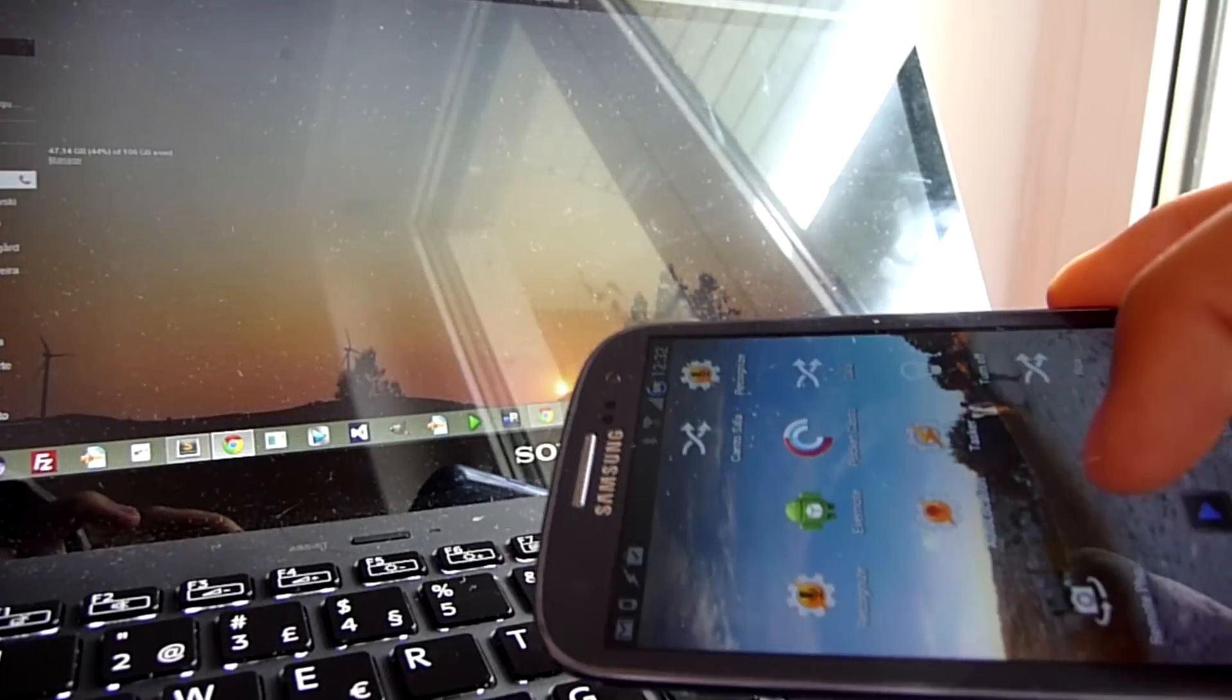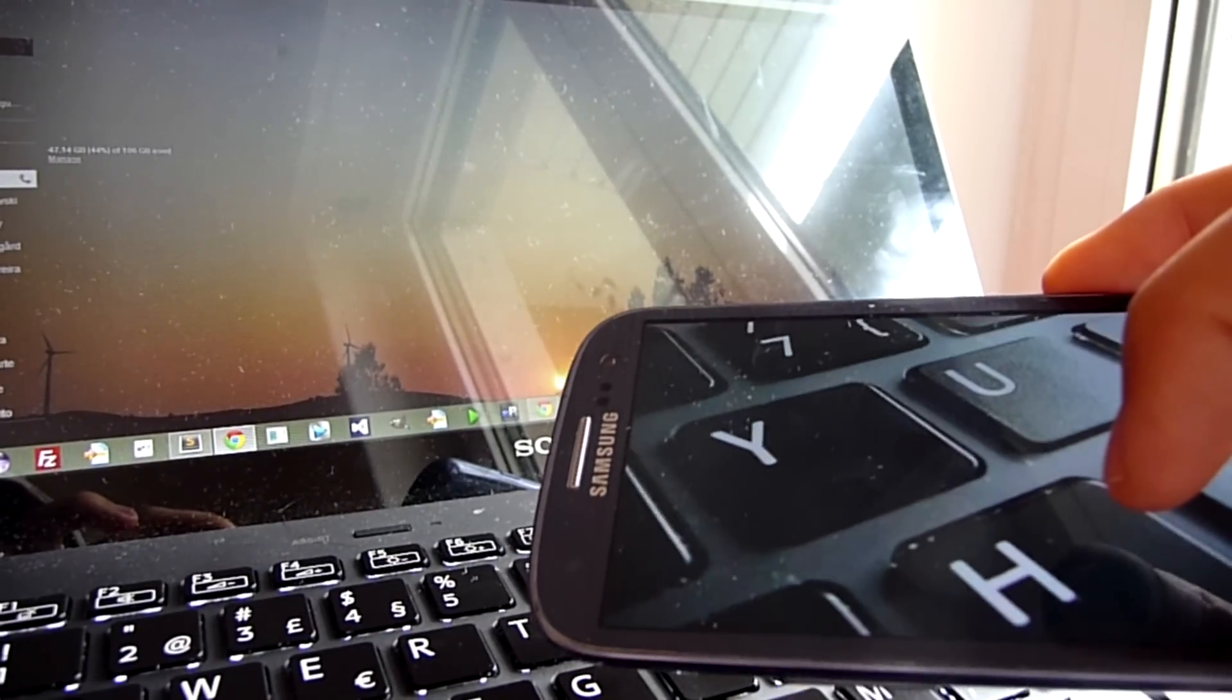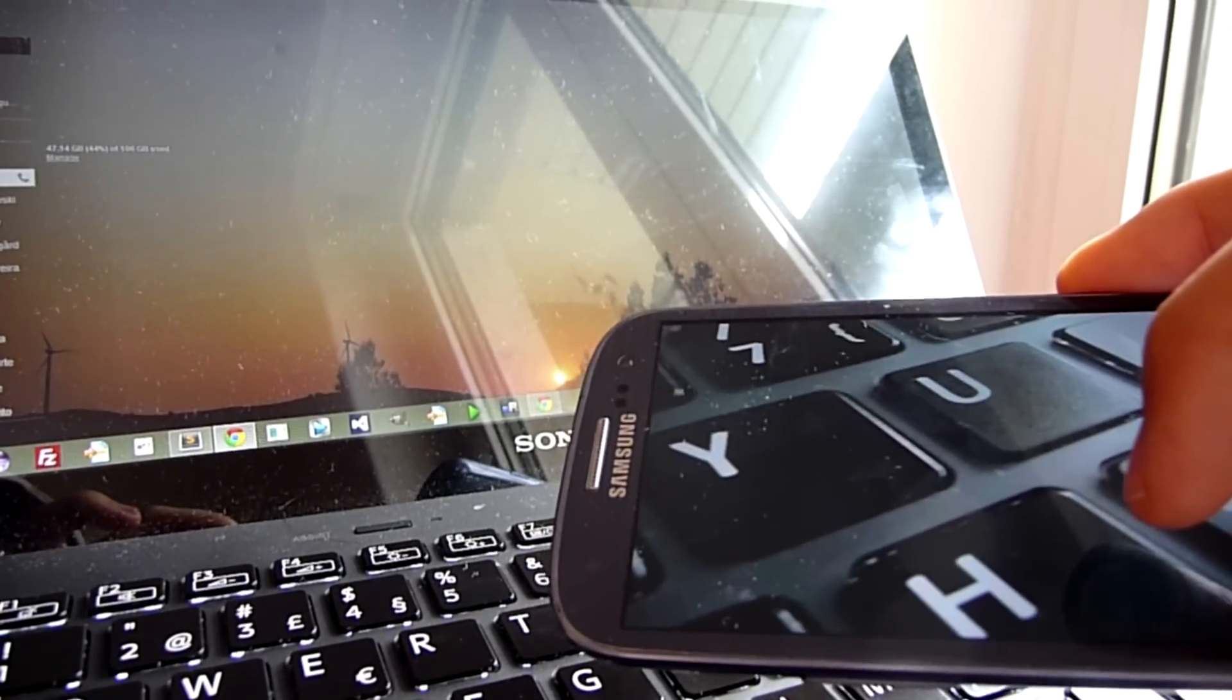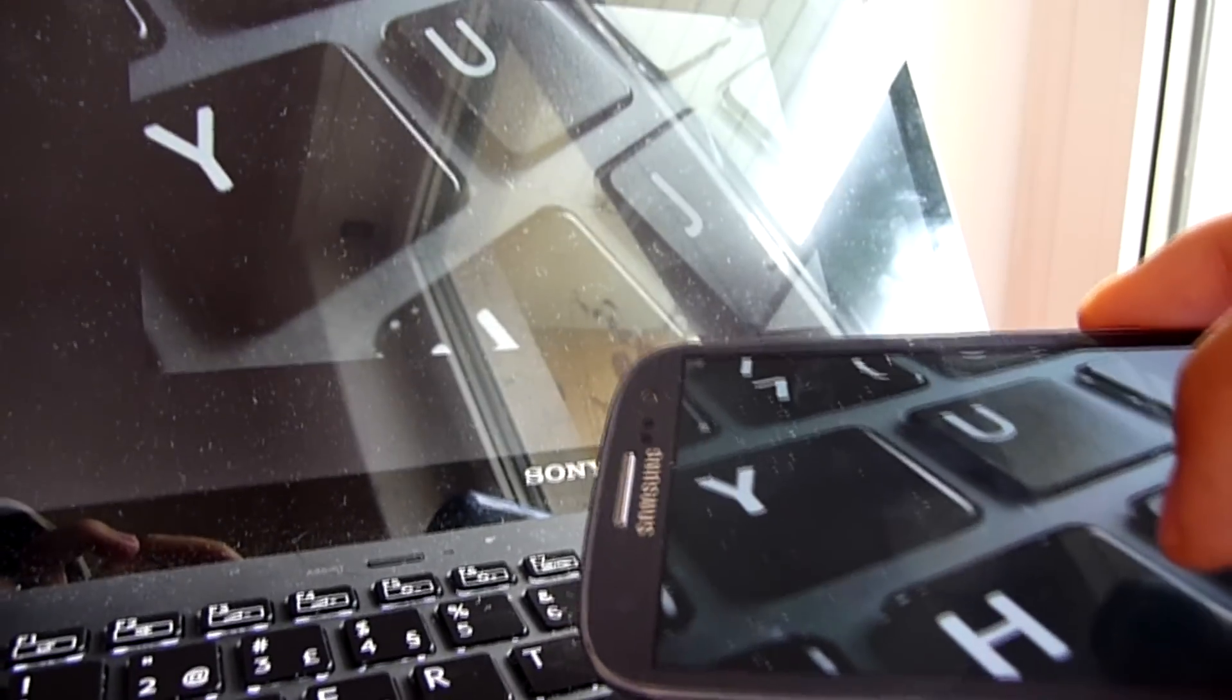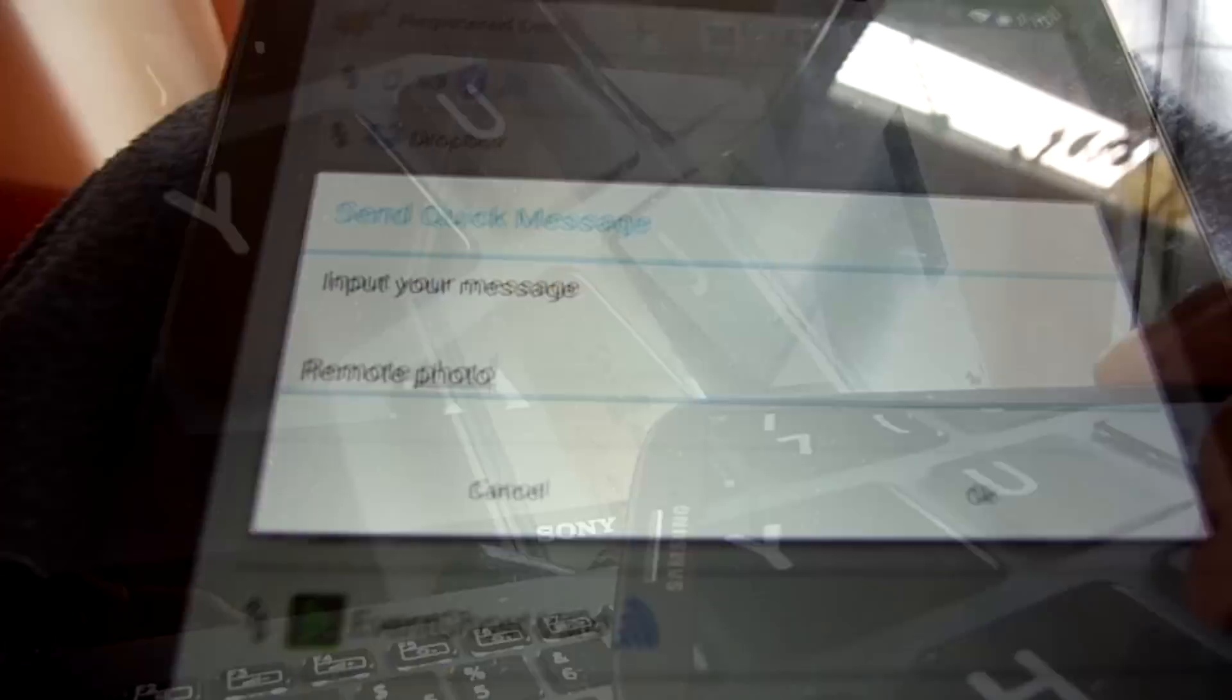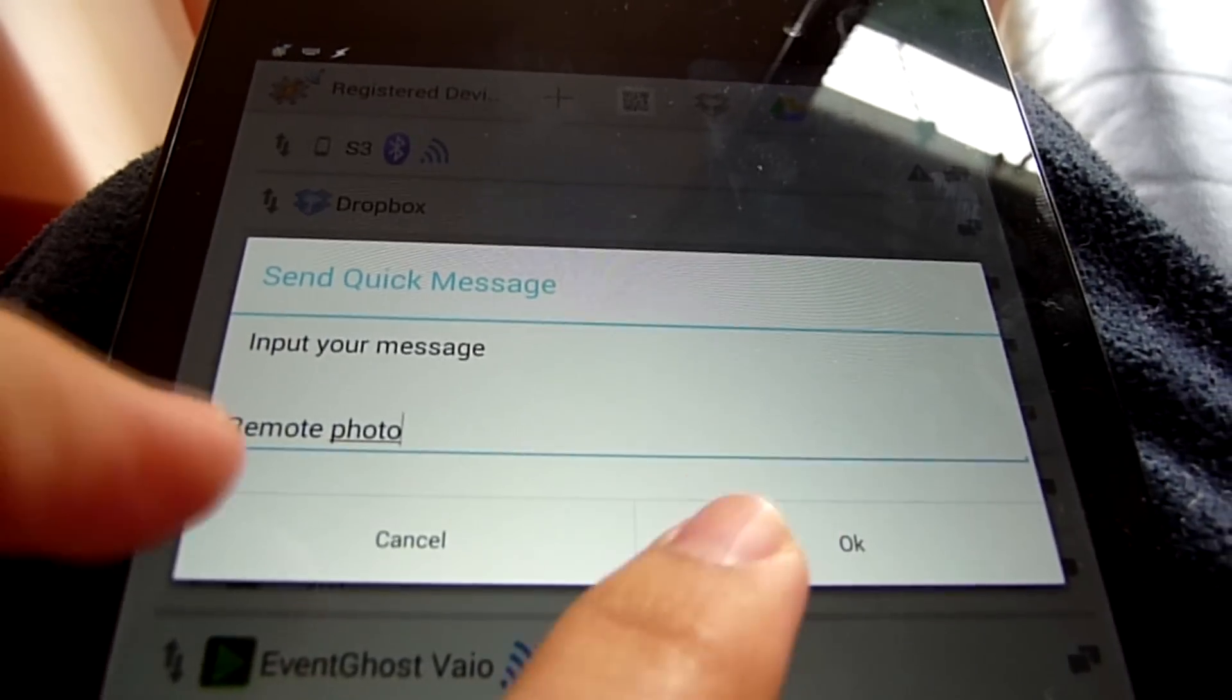It could take photos and make them appear automatically on another device. Or you could request that photo remotely and have it appear on your device.